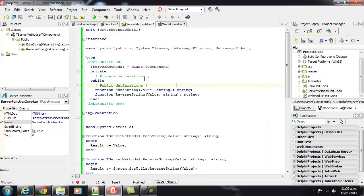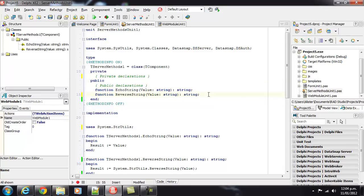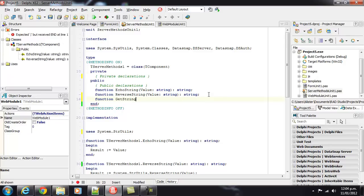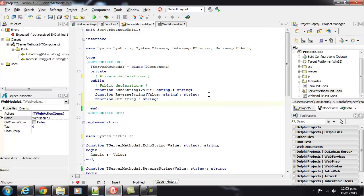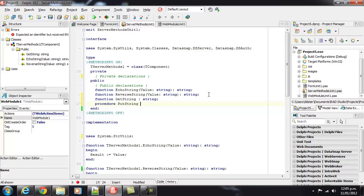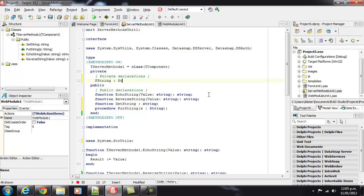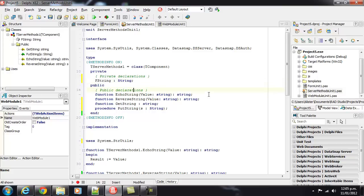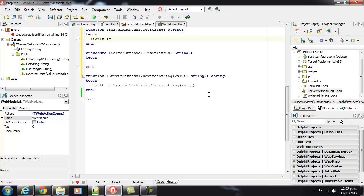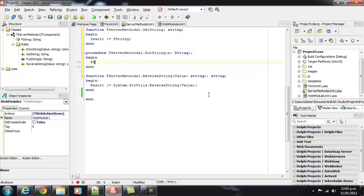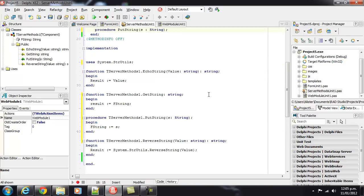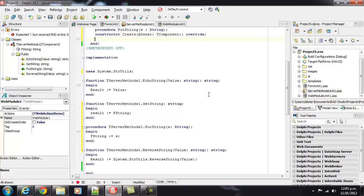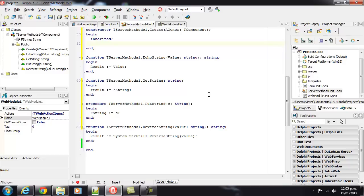So, if we get a server methods one, we're going to want to add a function which needs to stay preserved. I'm just going to add a function getString, which returns a string, and a procedure putString, which takes a string as a parameter. And we'll just have a private field called fString. Ctrl-Shift-C to create the class methods, and the result of this is going to be fString, and let's also just add a constructor.